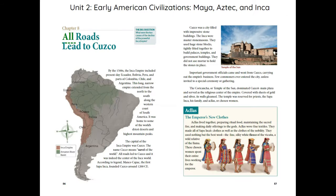Chapter 8: All Roads Lead to Cusco. The big question: What were the key causes of the decline of the powerful Inca Empire? By the 1500s, the Inca Empire included present-day Ecuador, Bolivia, Peru, and parts of Colombia, Chile, and Argentina. This long, narrow empire extended from the north to the south along the western coast of South America. It was home to some of the world's driest deserts and highest mountain peaks. The capital of the Inca Empire was Cusco — meaning Naval of the World. All roads led to Cusco and it was indeed the center of the Inca world.